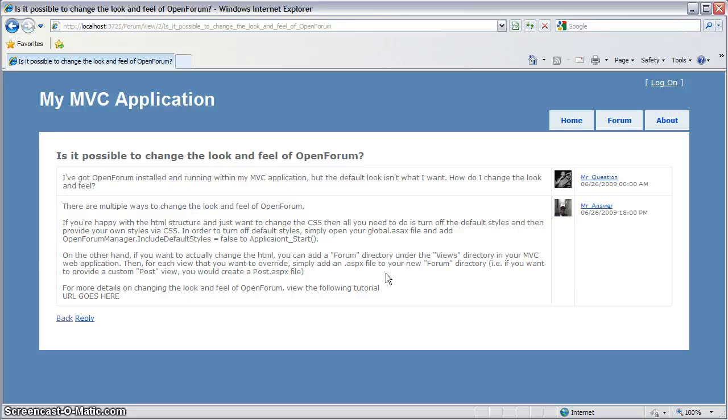So in this tutorial we've looked at how to extend OpenForum to take advantage of an existing custom user authentication scheme.